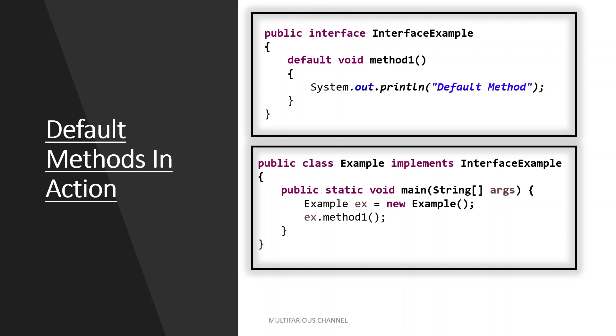Furthermore, if at some point we decided that we want to add some more default methods to InterfaceOne, the application will still continue working and we won't have to force the Example class to provide the implementation for the new methods. So the most common use of interface default method is incrementally provide additional functionalities to the given type without breaking down the implementing classes.